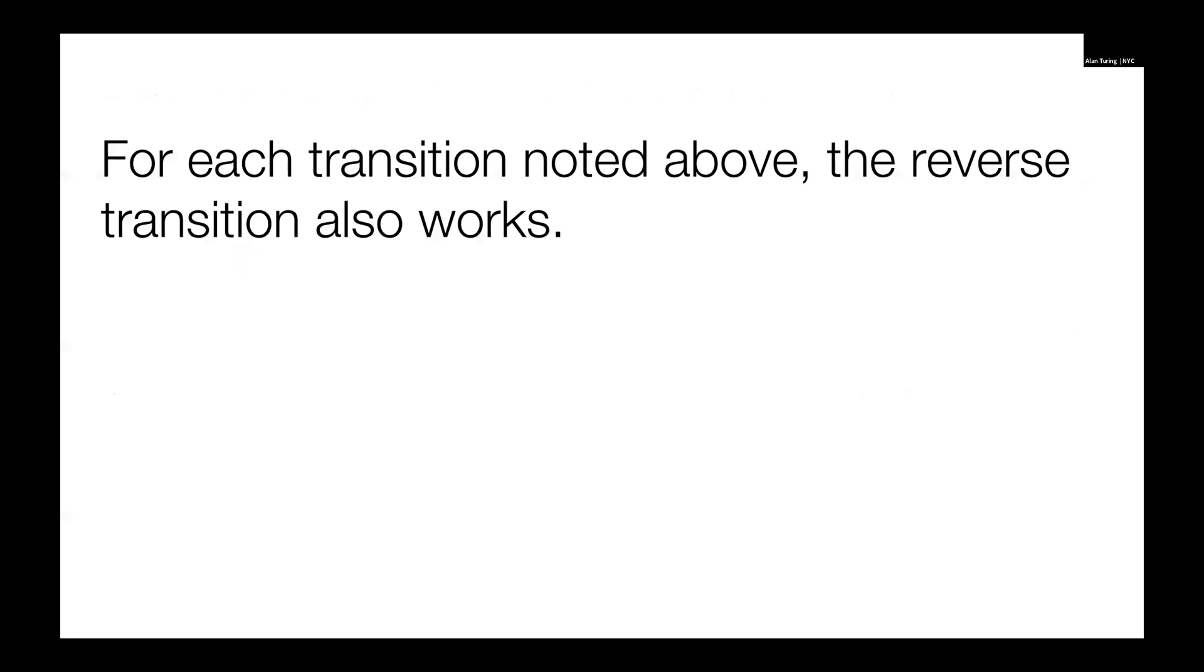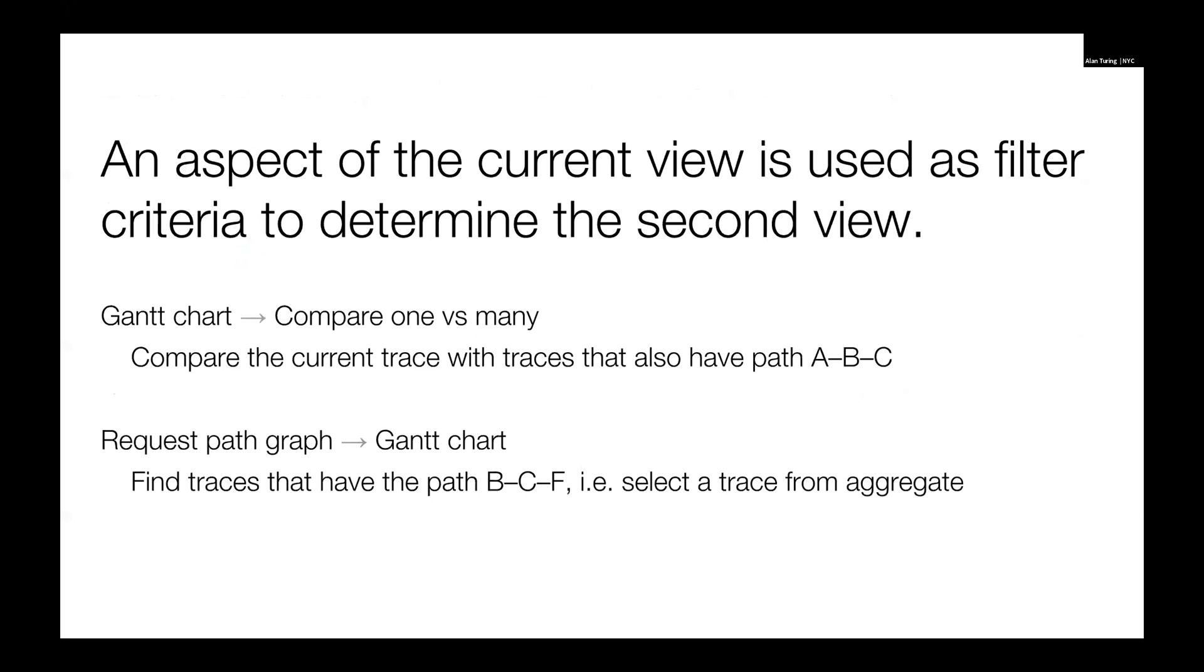The main thing here is for each of these things that I've discussed, we can also do the flip side. The bottom line is we can actually do even more than that because we can use any aspect of our current view as a criteria to filter traces and generate a new view. If we're going from a Gantt chart to a comparison of one versus many, we might be interested in comparing the trace that we have a Gantt chart against an aggregate of traces that demonstrate particular aspects that we're interested in in the current trace. Or if we're going from a request path graph to a Gantt chart, we can select that one path and say, find me traces that have this, and then we can dig into those.